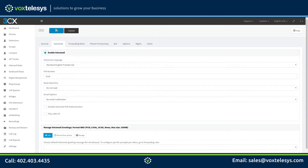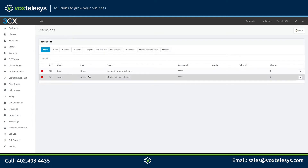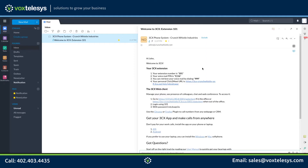Click the OK button when finished. You can send a welcome email to your user so they can set up a soft phone and access their user web client. Go ahead and select your user and then click the Send Welcome Email button. Your user will be sent an email that goes over how to access their web client and how to set up a soft phone.